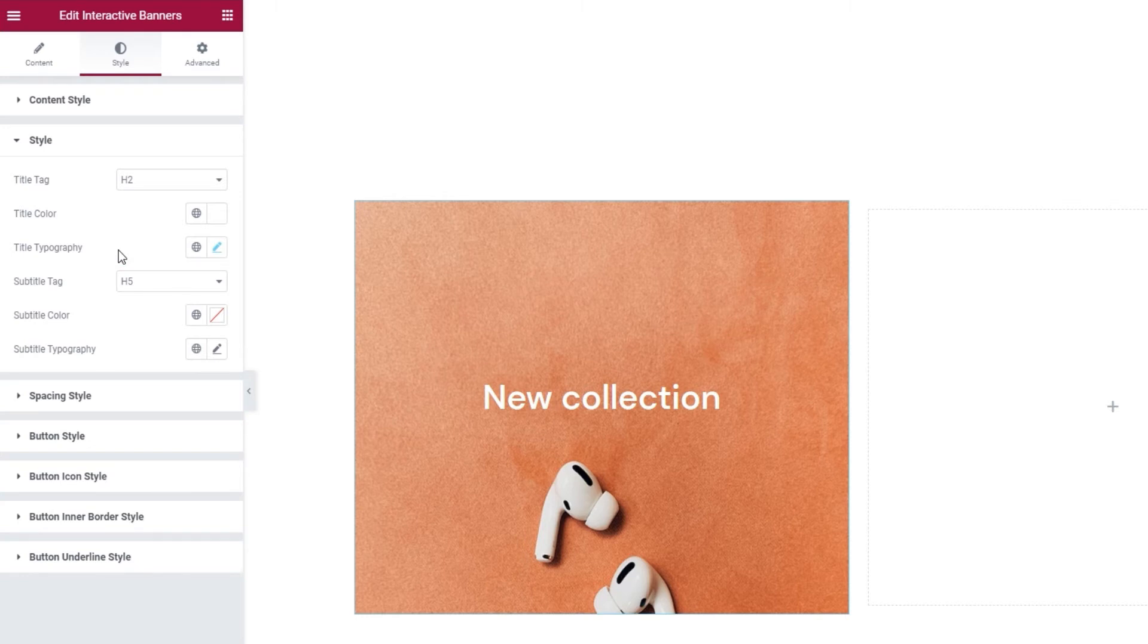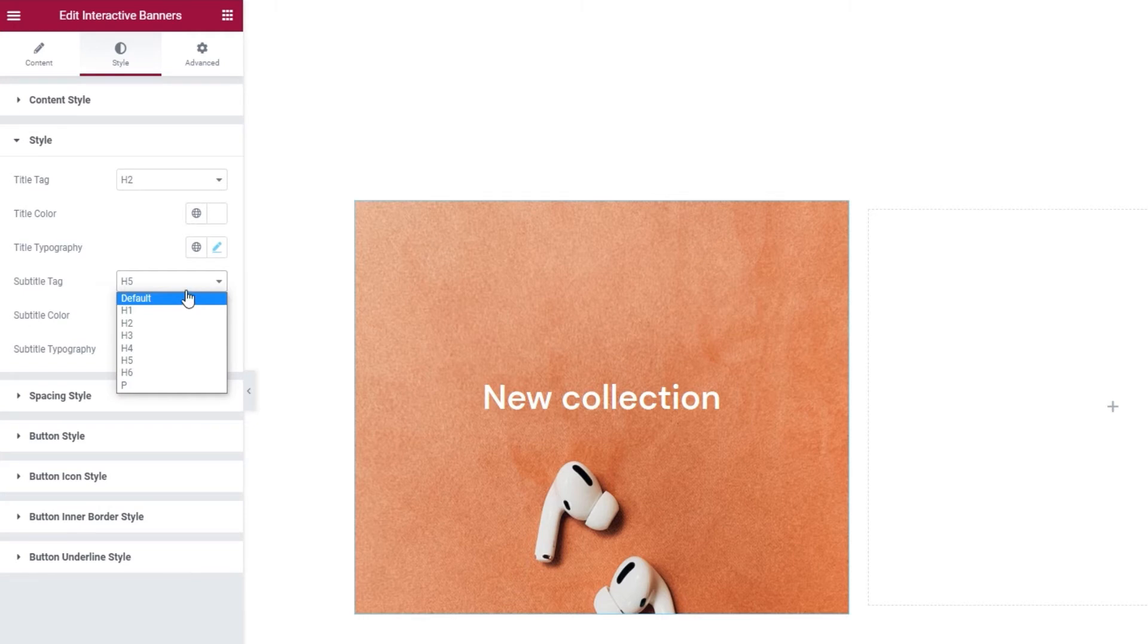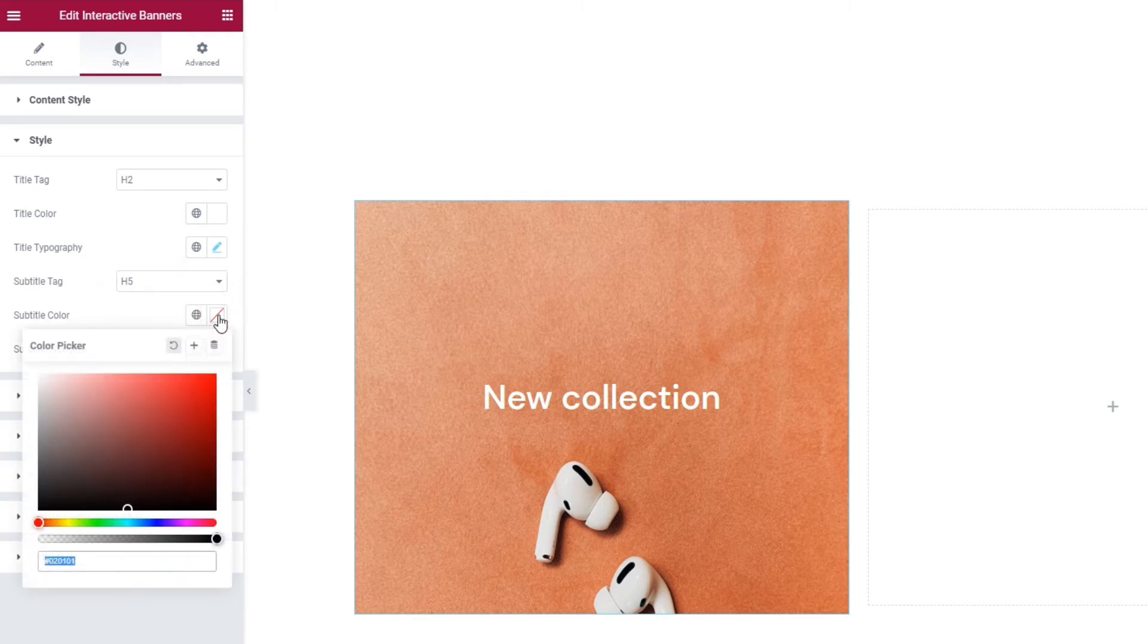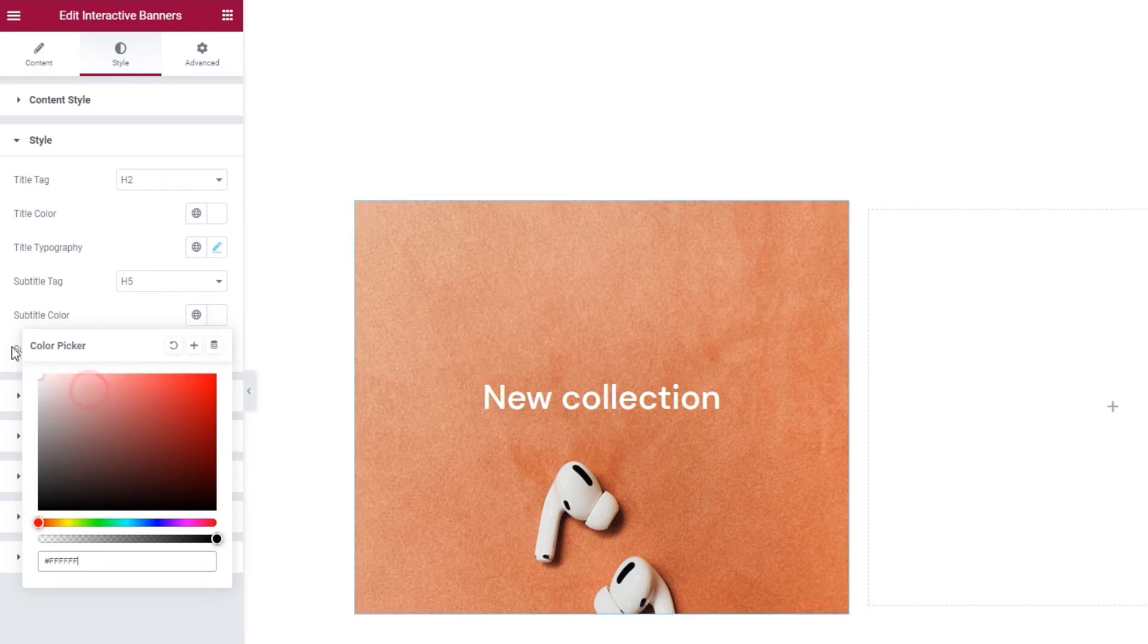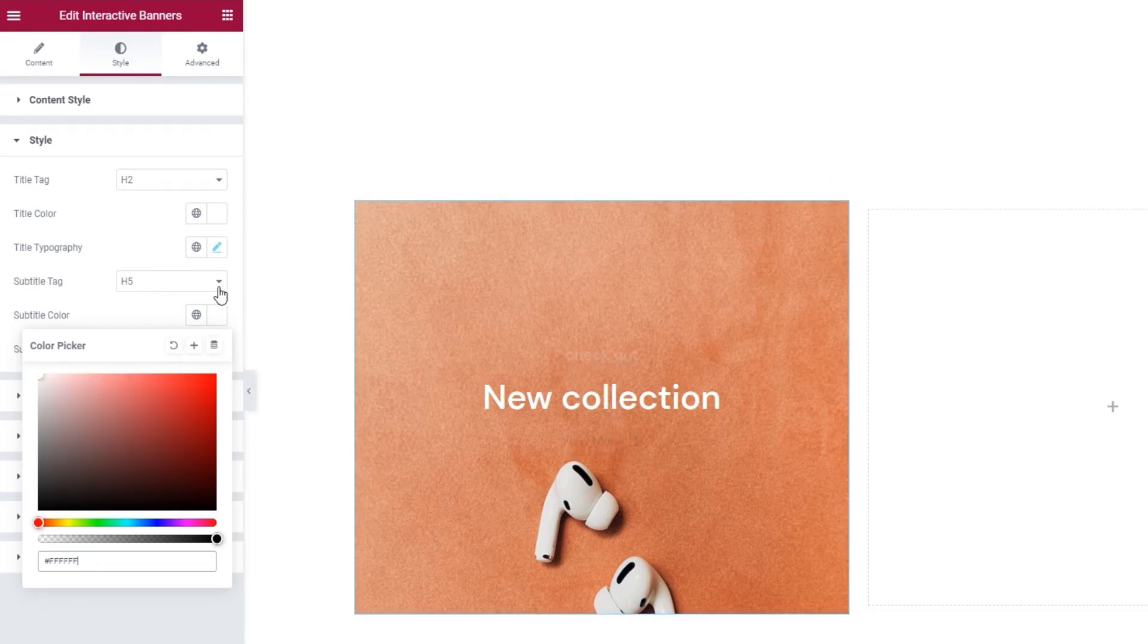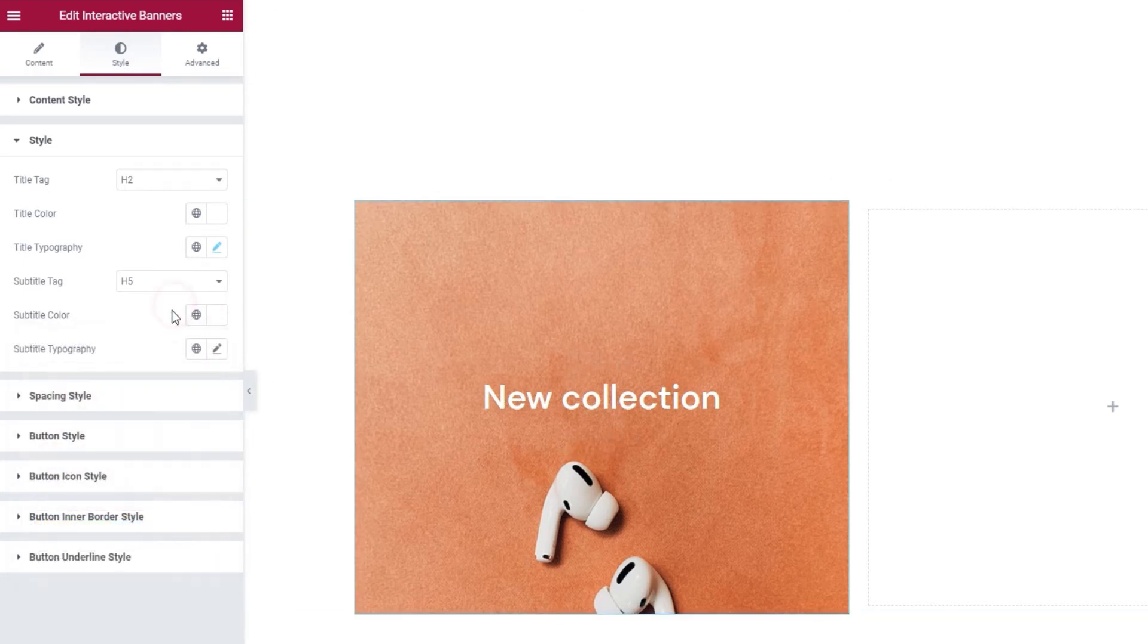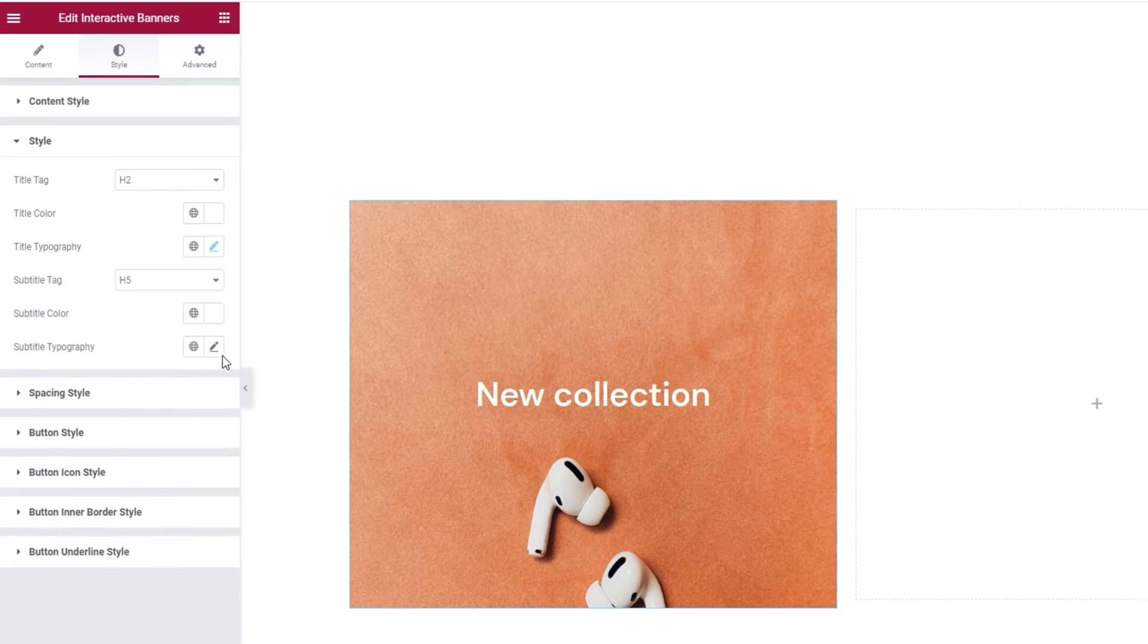After this, we have some options for the subtitle. Those include setting its tag. I'll leave mine the way it is. Then there's the color, with the same color picker, which lets you set any shade you like. I'll set white to match the title.